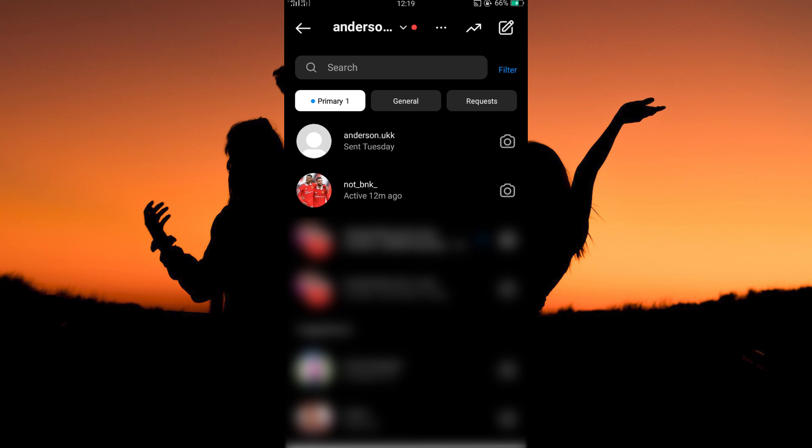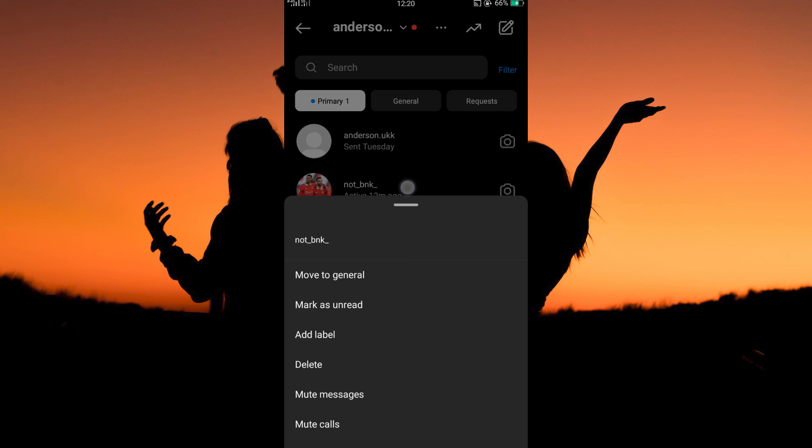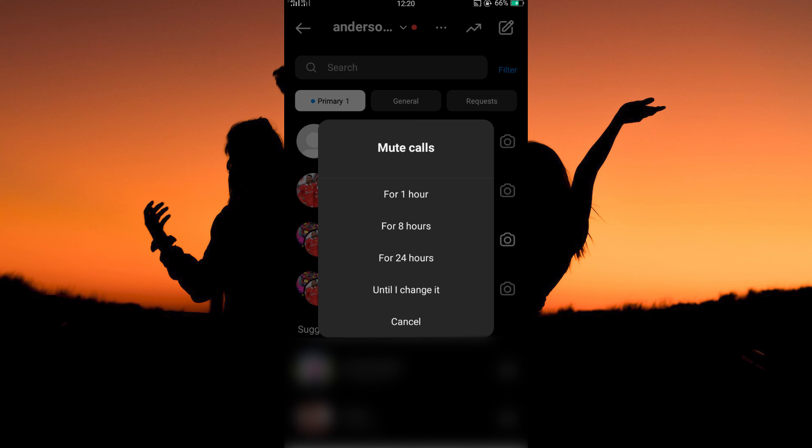Now, go to the chat where you want to turn off Instagram calls. Tap and hold the chat. You will now see the option mute calls. Tap it.